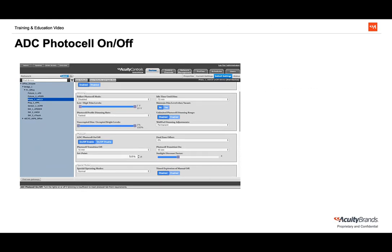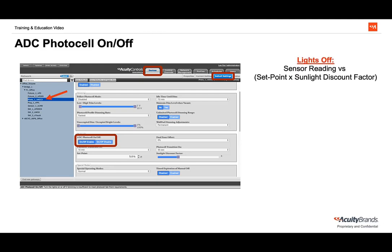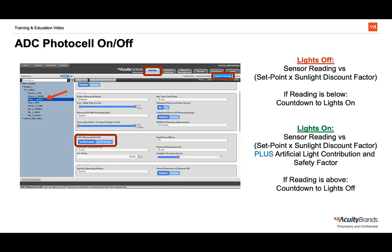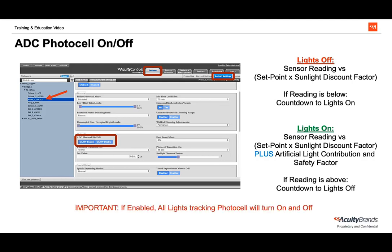Certain sequences of operation will call for an interior PhotoCell to turn lights on and off. ADC PhotoCell on and off can be enabled to meet these requirements. It's found in a PhotoCell's default settings and disabled out of the box. After enabling, lights will turn on and off if they are tracking the PhotoCell. This works by the PhotoCell comparing its foot candle reading to one of two thresholds. If the lights are off, the sensor will compare its reading to the set point multiplied by the sunlight discount factor. If the foot candle reading is below this, the sensor will start its countdown to turn lights on. If the lights are on, the sensor again compares its reading to the set point multiplied by the sunlight discount factor, plus the artificial light contribution and a safety factor. If the reading is above this, the PhotoCell will start its countdown to turn lights off. Remember, any lights that are in the same tracking channel as that PhotoCell, once this is enabled, will turn on and off with that PhotoCell, even if follow PhotoCell mode is not enabled. So if you do enable this, make sure you remove any lights you don't want turning on and off from the tracking channel.